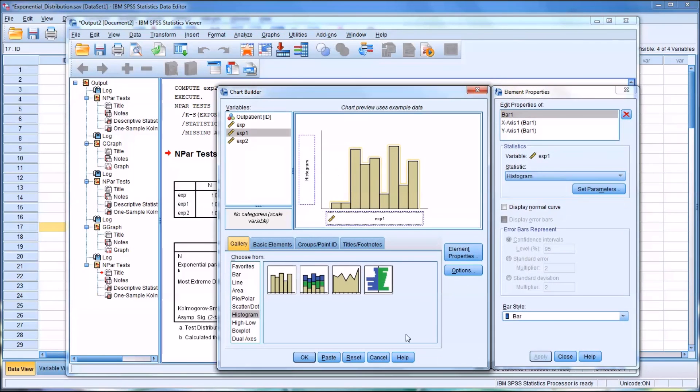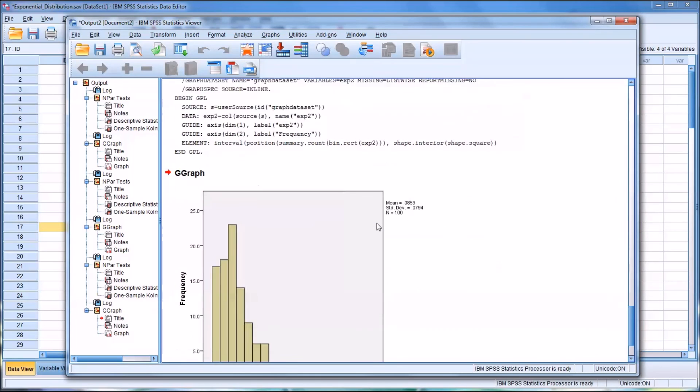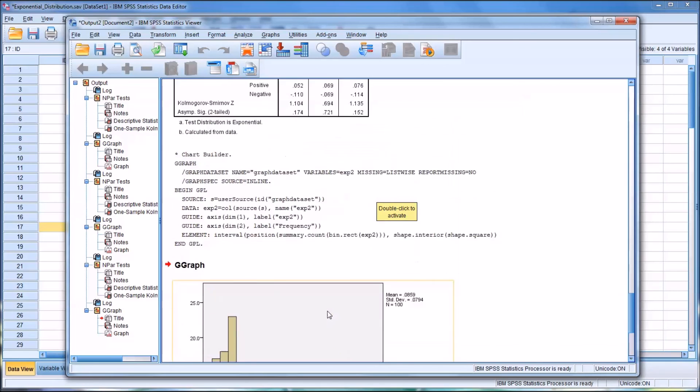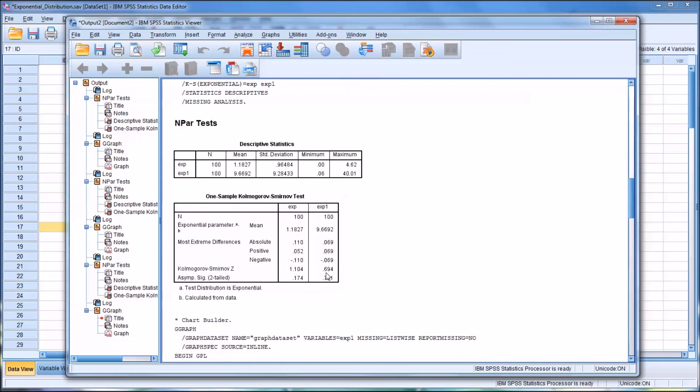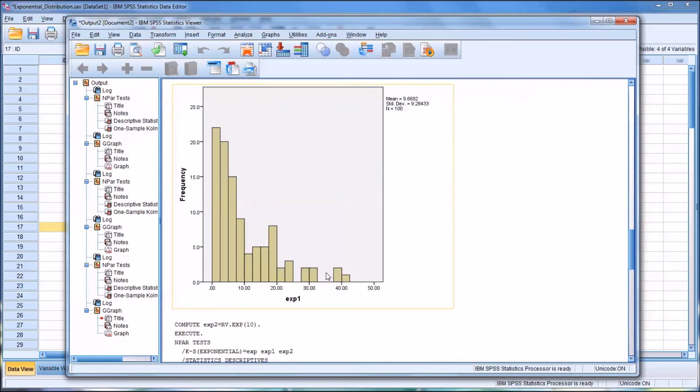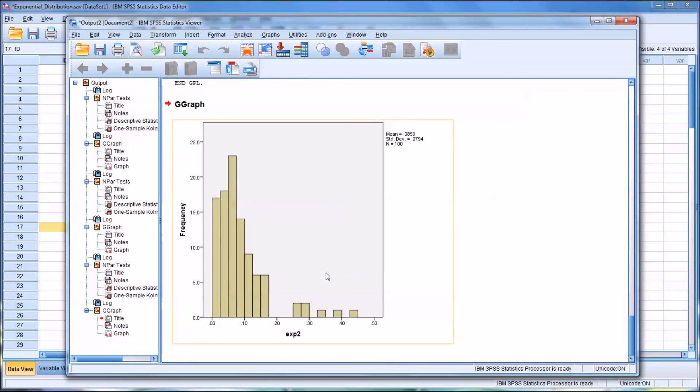we'll just substitute exp2 in place of exp1 and click OK. And you can see now the values on the x-axis are much smaller than in comparison to the other variables that we had created. Still, of course, an exponential distribution here.